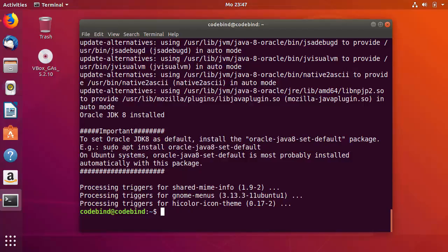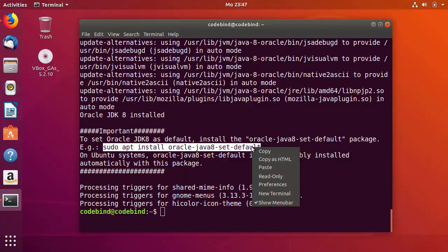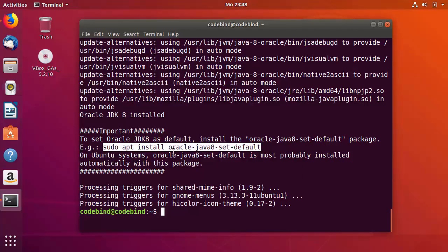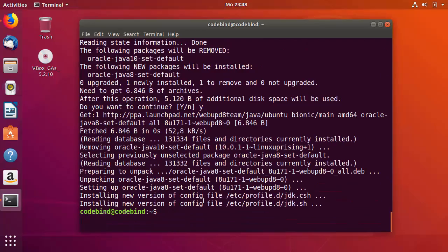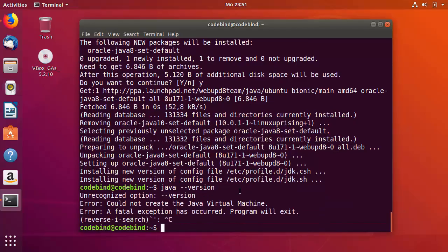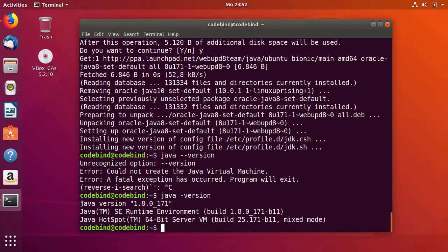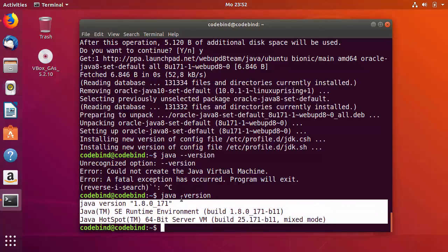Run the command shown in the example: sudo apt install oracle-java8-set-default — paste it into your terminal, press Enter, then press Y. Once this command finishes, check the Java version by running: java -version. You should see Java version 1.8.0, confirming that Java 8 is installed on your system. Now clear the terminal and let's start with the Jenkins installation.